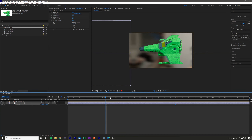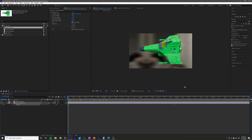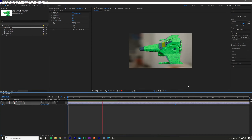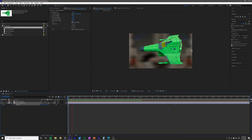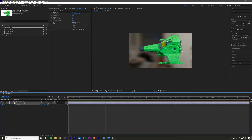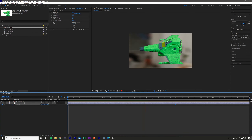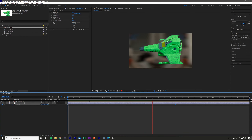That will blur your background and give you a much better idea of how it's actually going to look, assuming you want to export it with motion blur — which I think is a good idea for this effect.